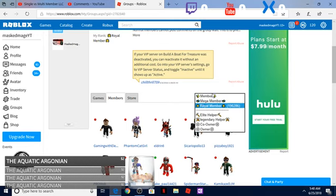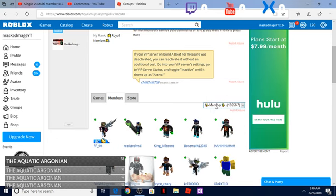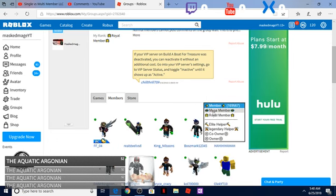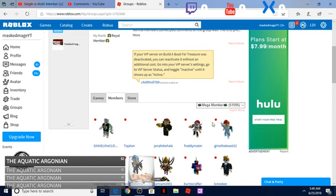You will get moved up from member to mega member. That will be your first step.